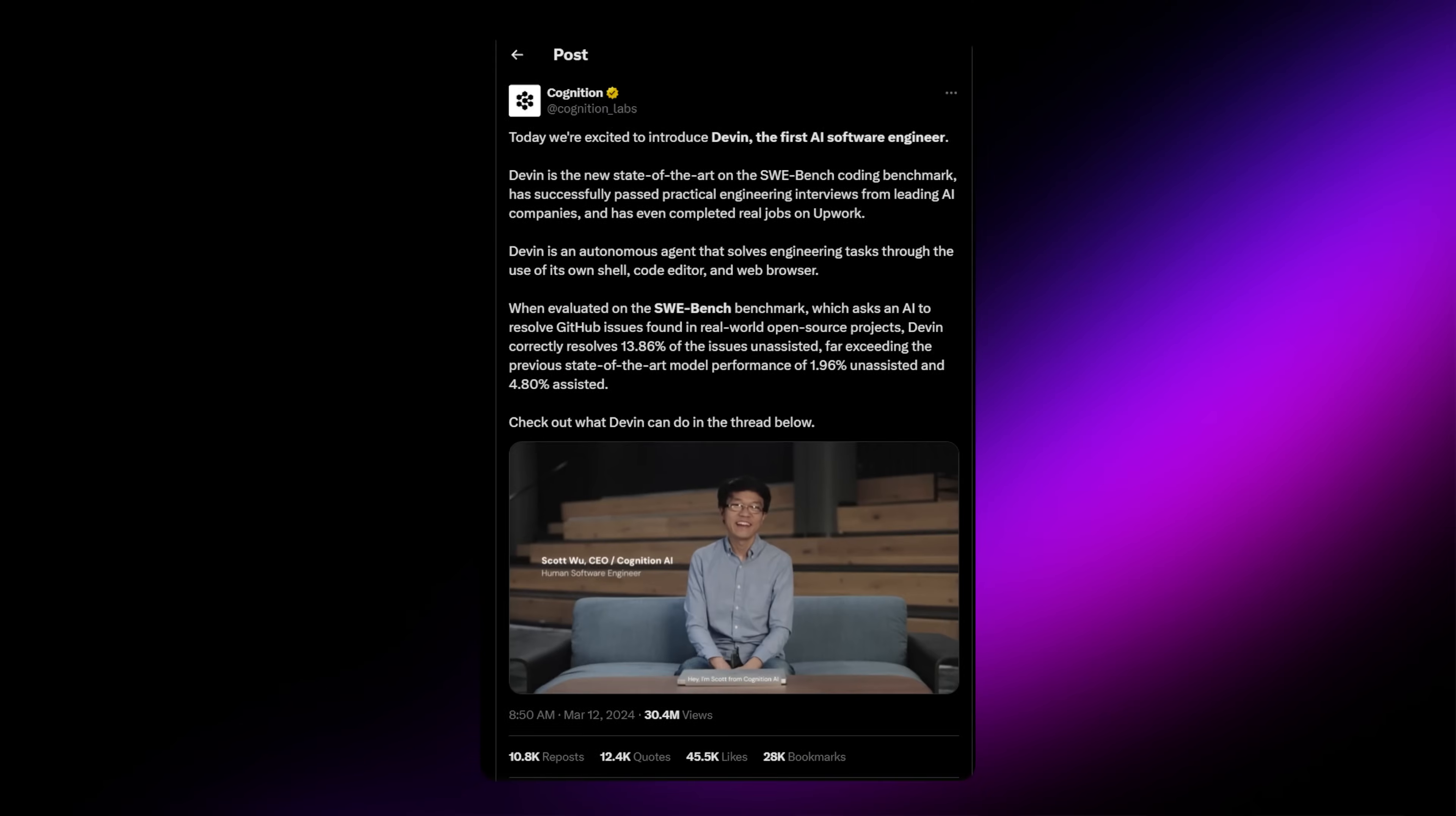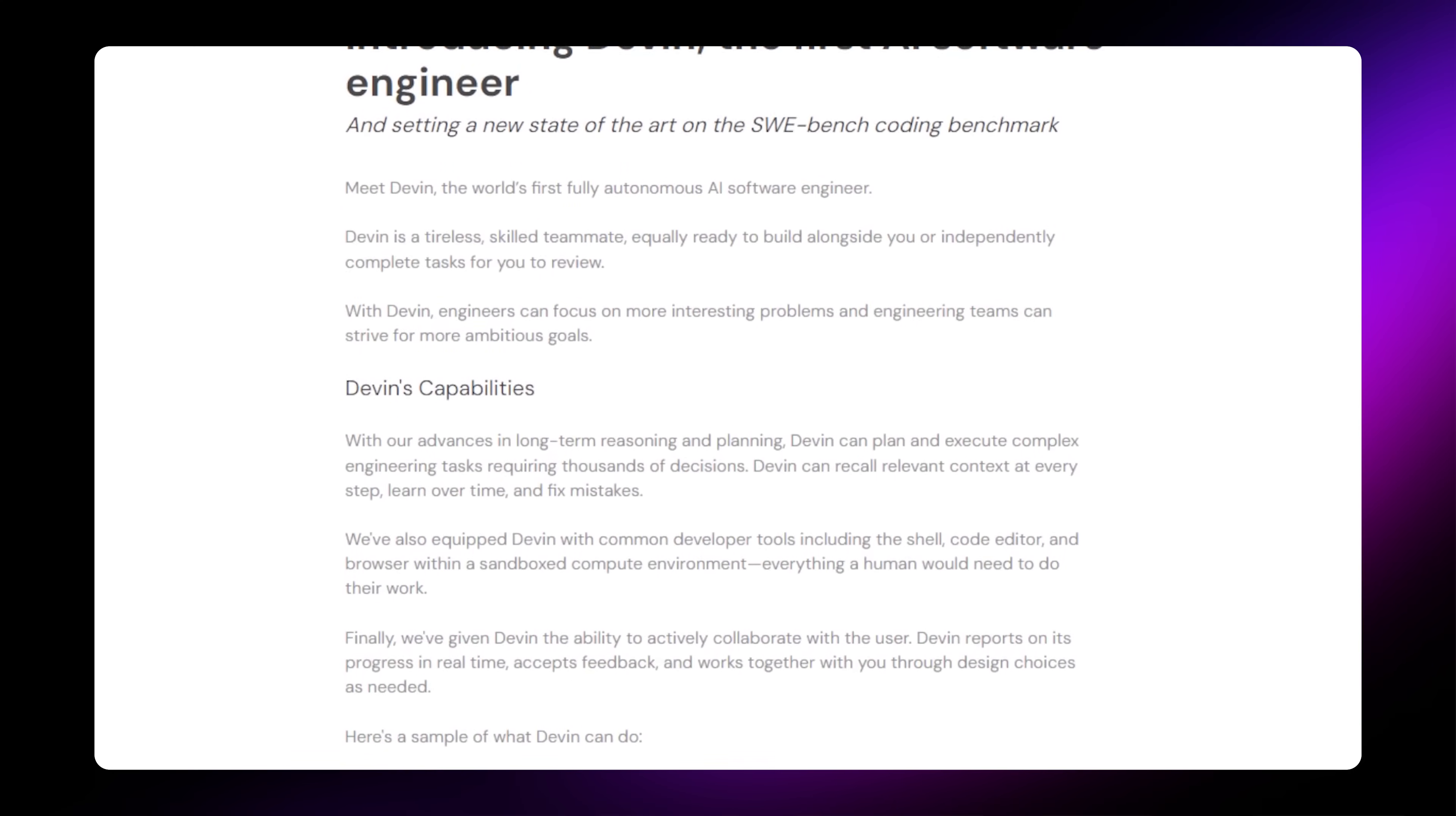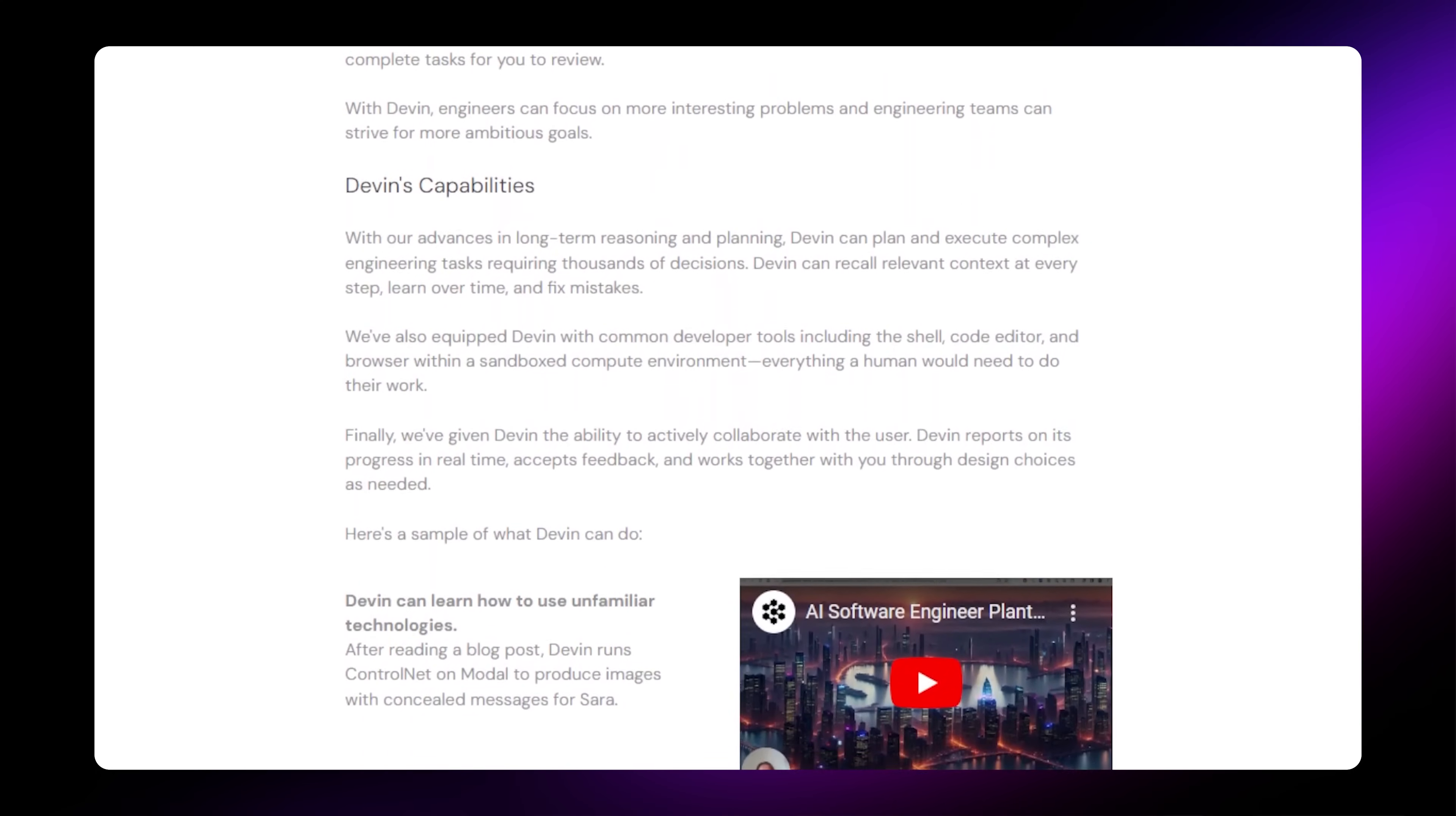On March 12, 2024, a company called Cognition Lab released a tweet that completely shook the programming world. They had built the first AI software engineer capable of writing code, building websites, and developing software with a single text prompt.